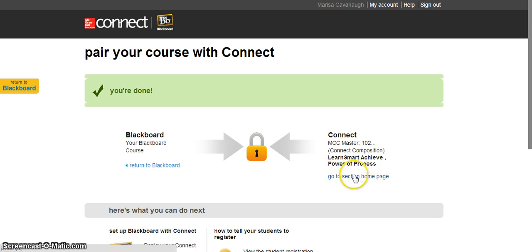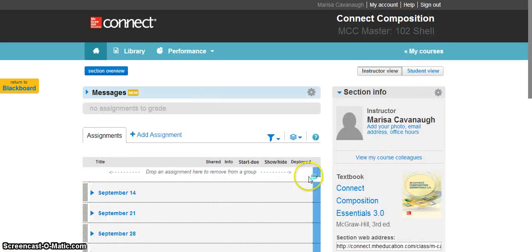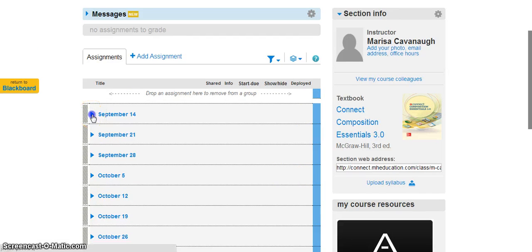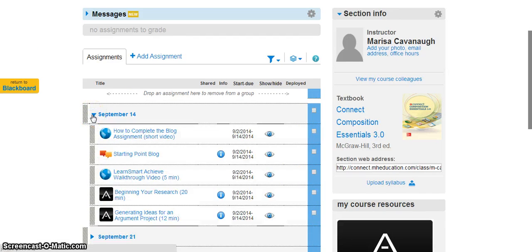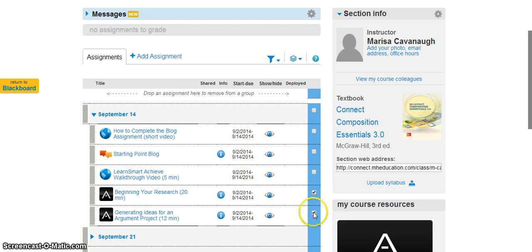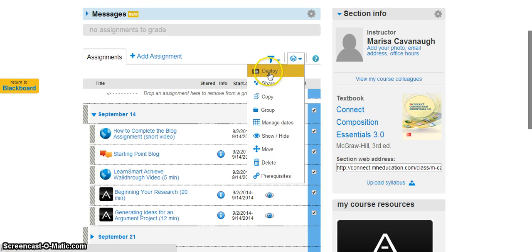Let's say I go to Connect. Here is my Connect section and several assignments that I've set up already. In order to actually send these assignments so that they appear in Blackboard, I simply select the assignments that I like. I can choose them all individually or all at once. And in this little icon where it kind of looks like a sandwich or a settings icon, there will be a deploy to Blackboard option. Click deploy to Blackboard.